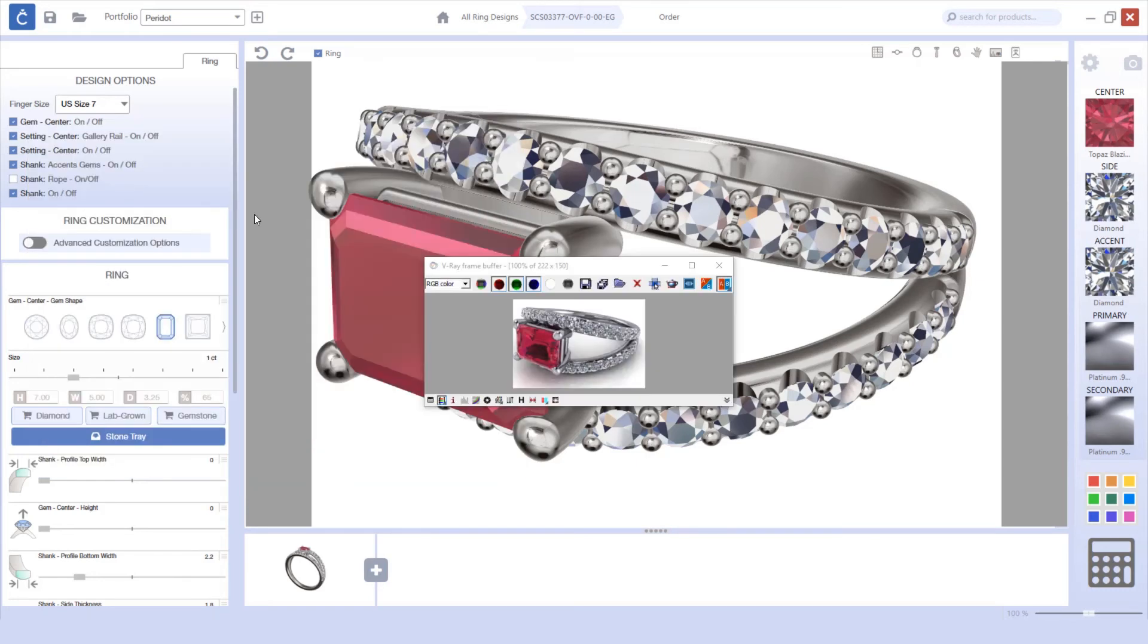Now that I've rendered my image, I can save it and it's ready to be uploaded to Pinterest. We hope you enjoy using this new tool that will help you promote your custom Countersketch designs on your social media platforms.